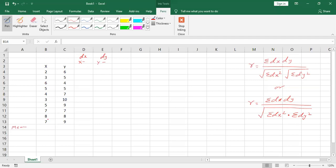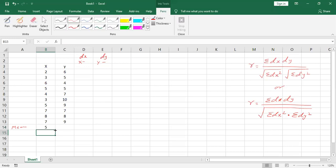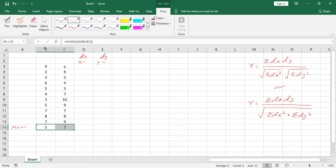I'm using the Excel formula to calculate the mean — equals to average of the series. The mean of x is 5 and the mean of y series is 7.